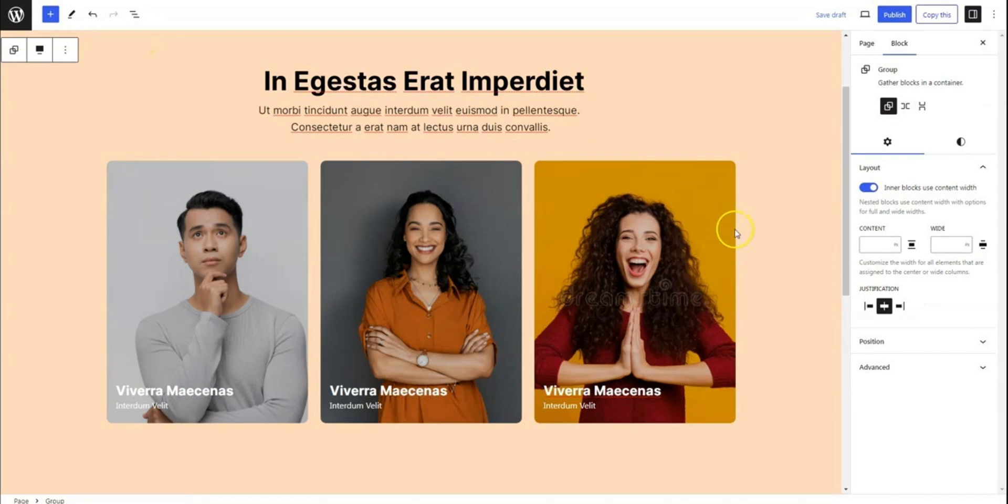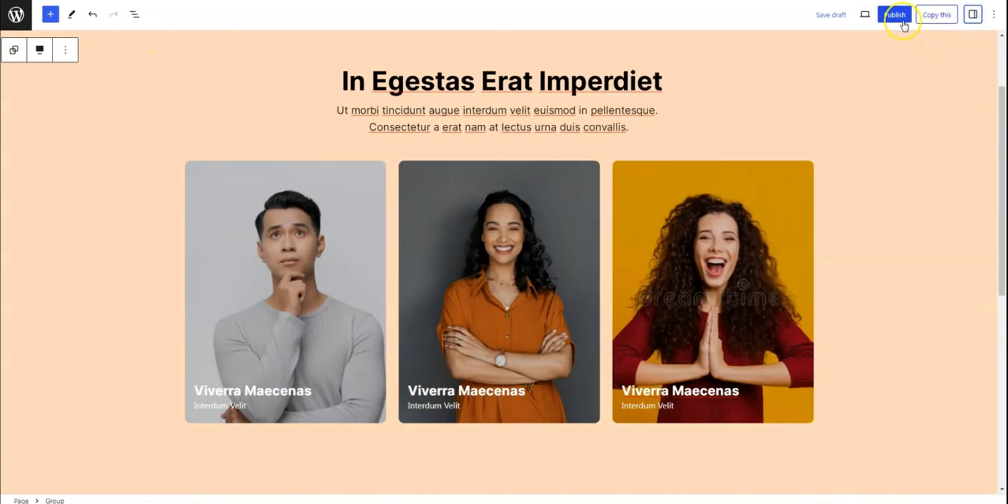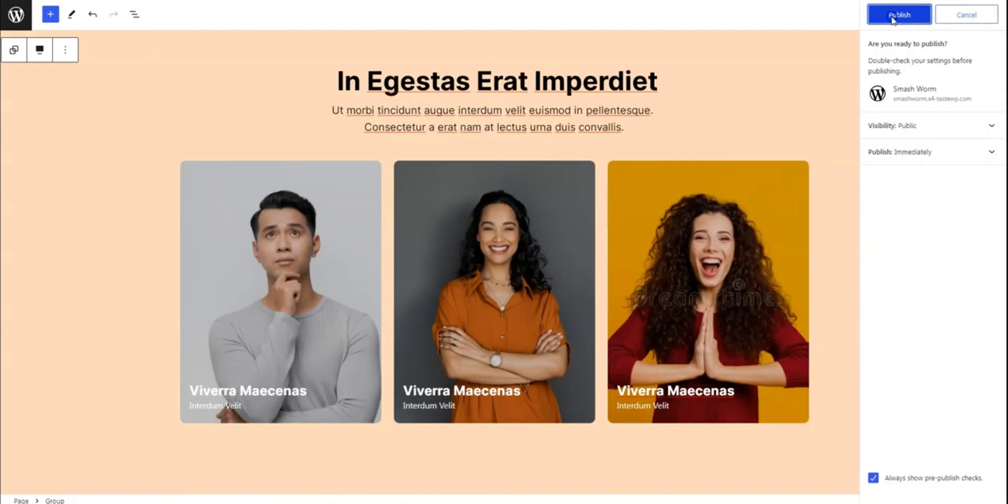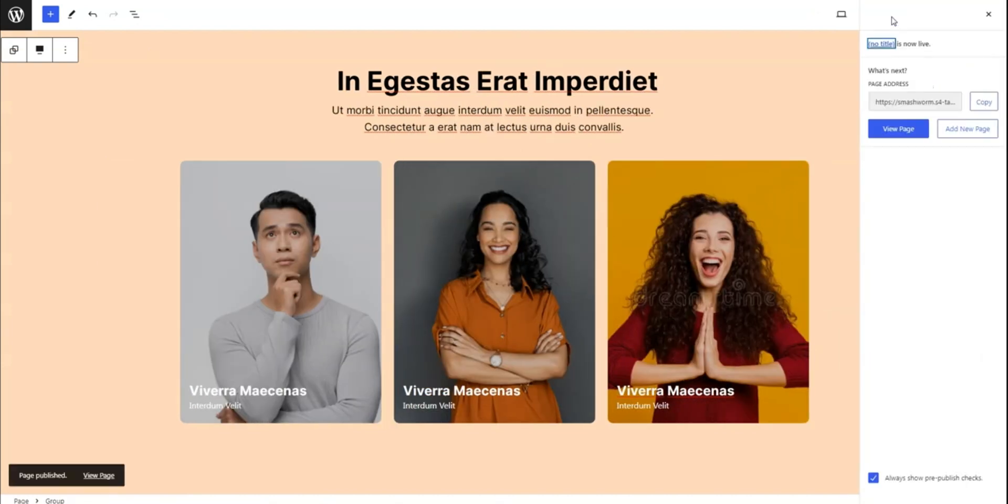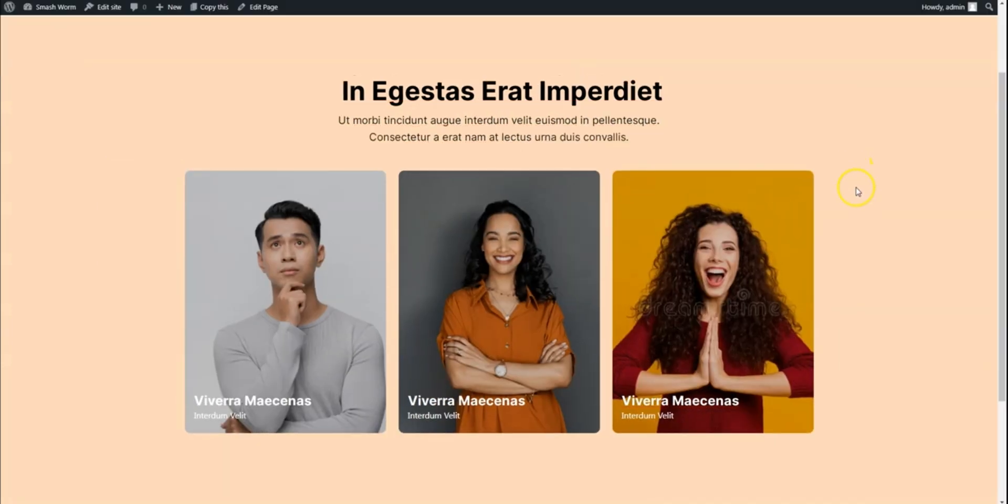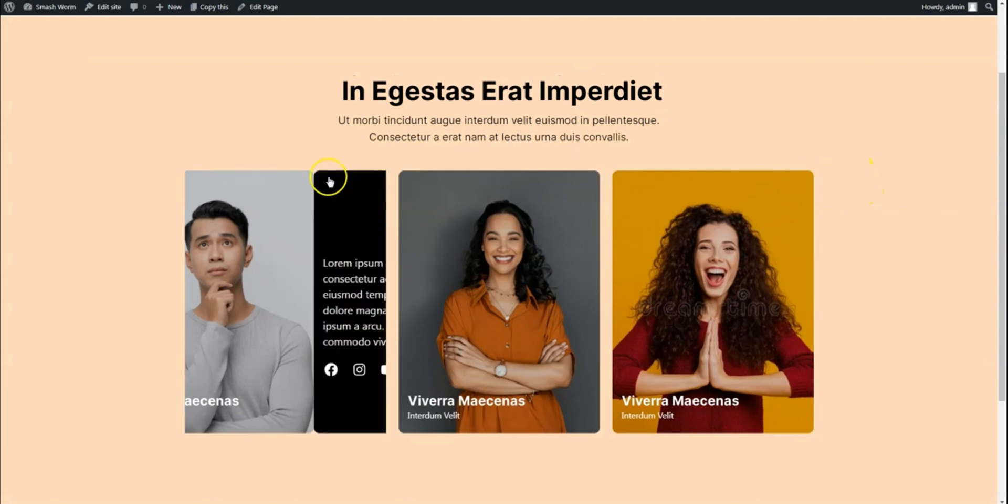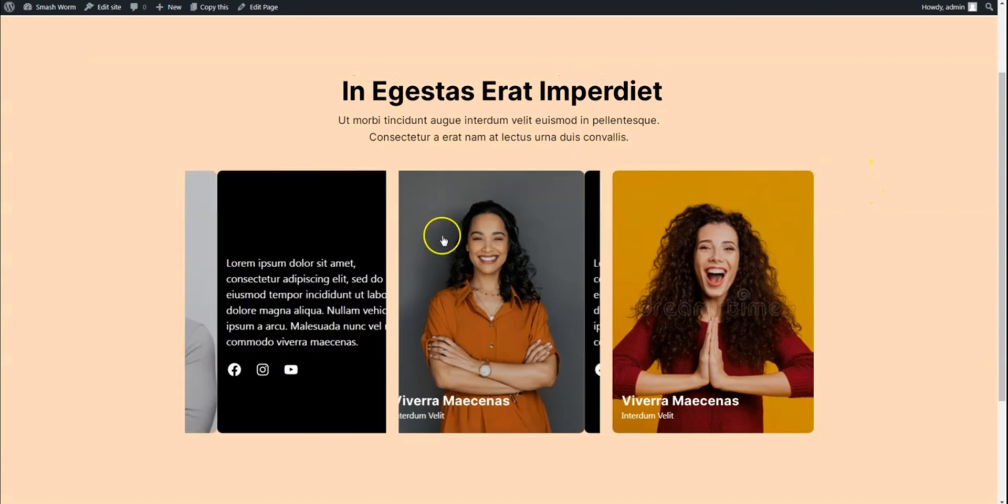Now, duplicate the HoverBox block and replace the image and content with new ones as desired. Once satisfied with the design, click on Publish to make your stunning hover effect live on your website. And there you have it.